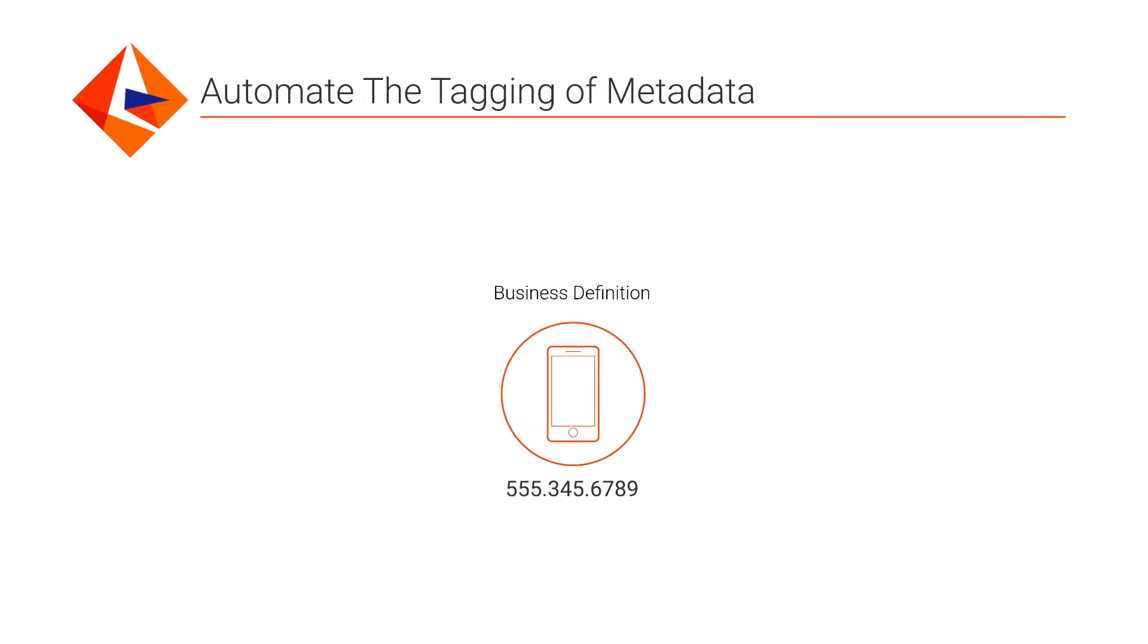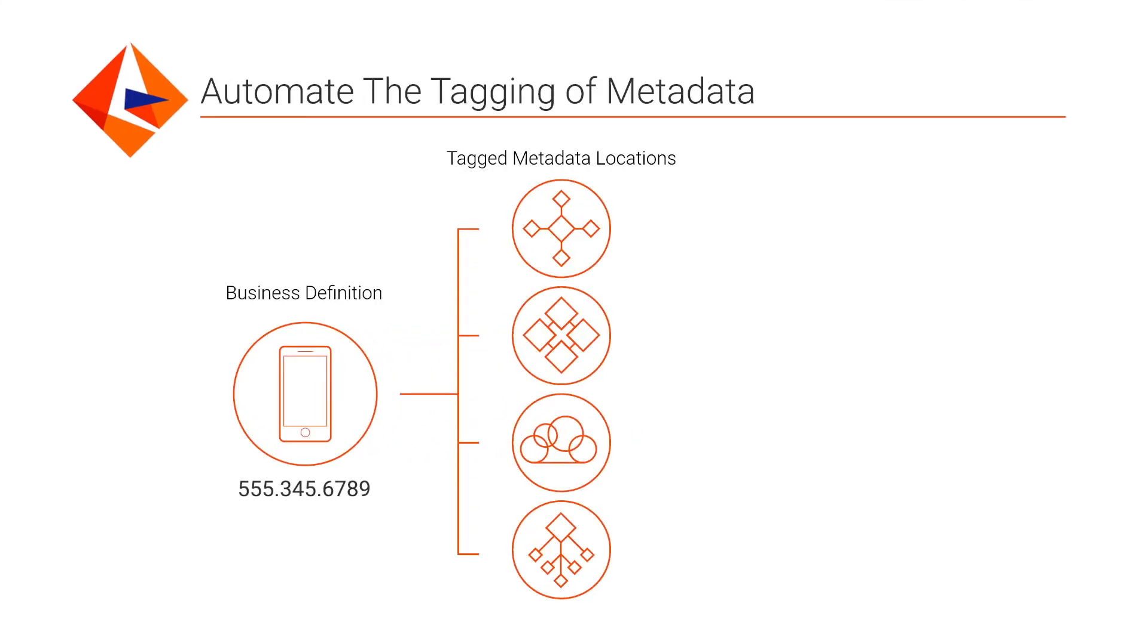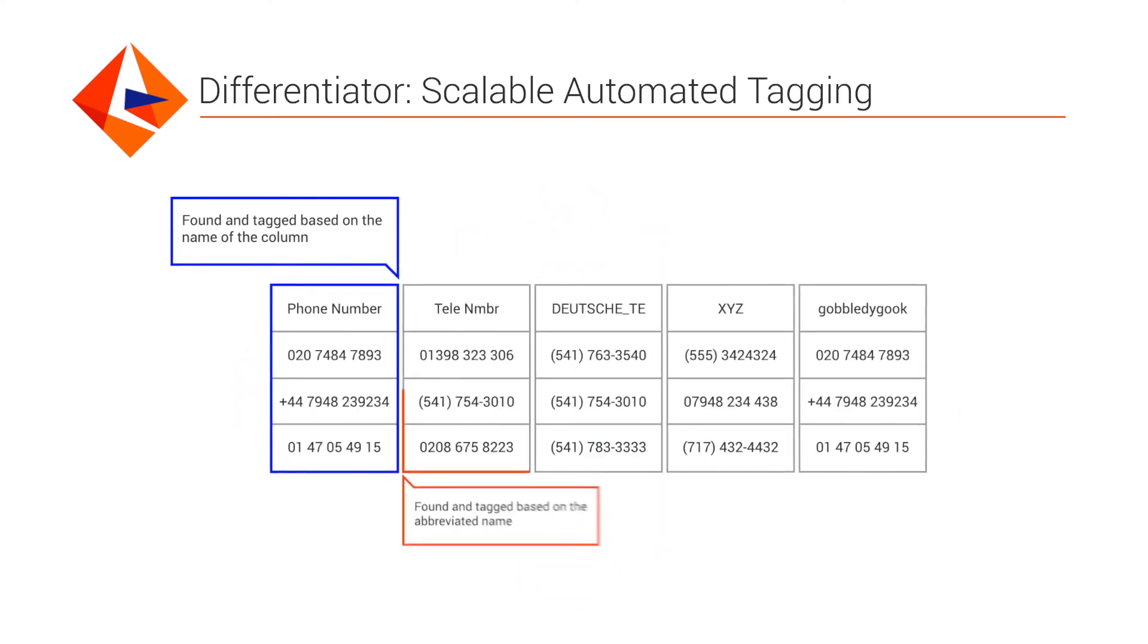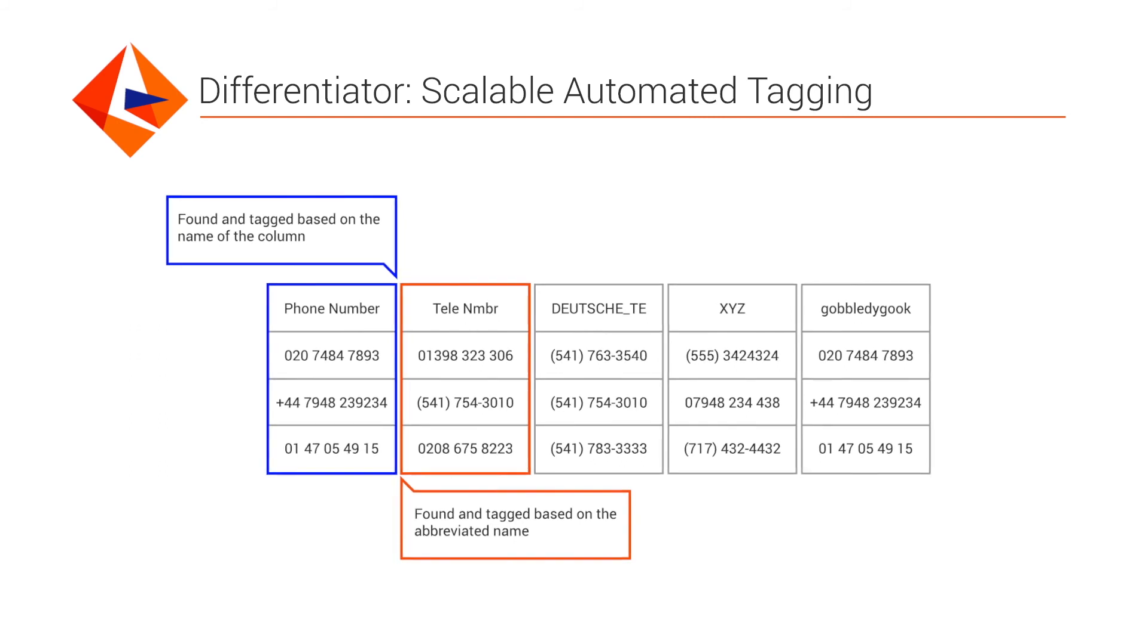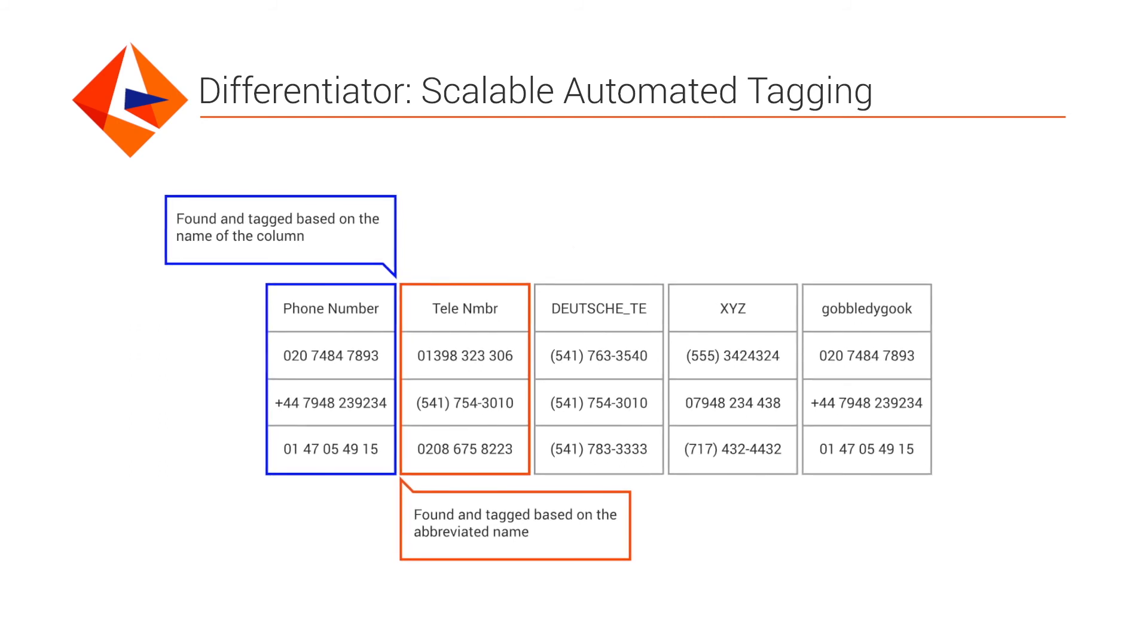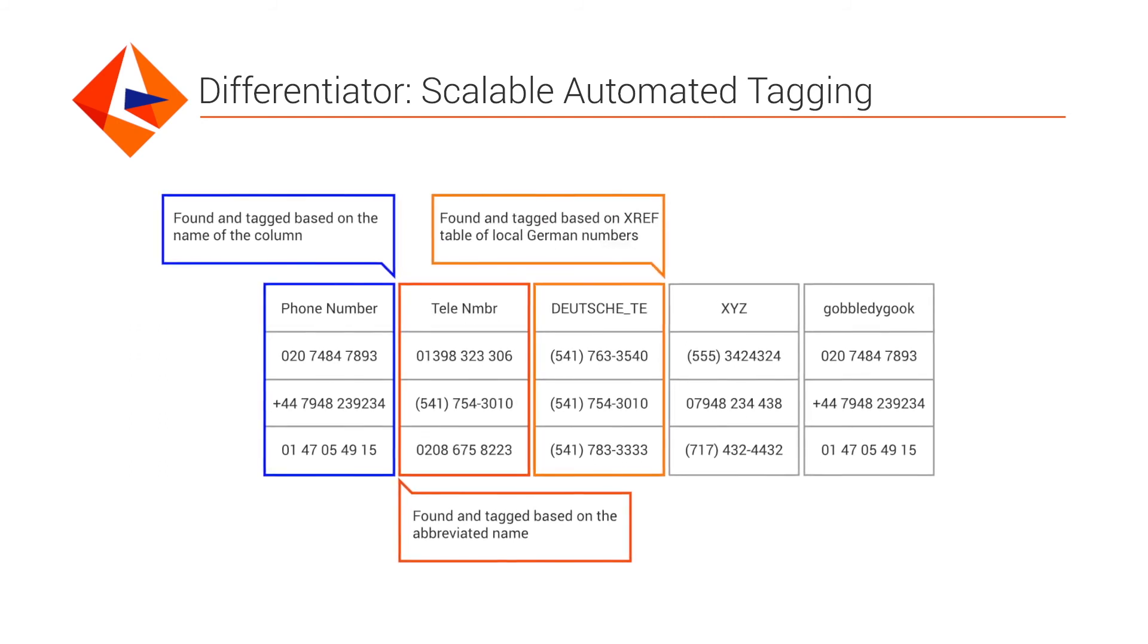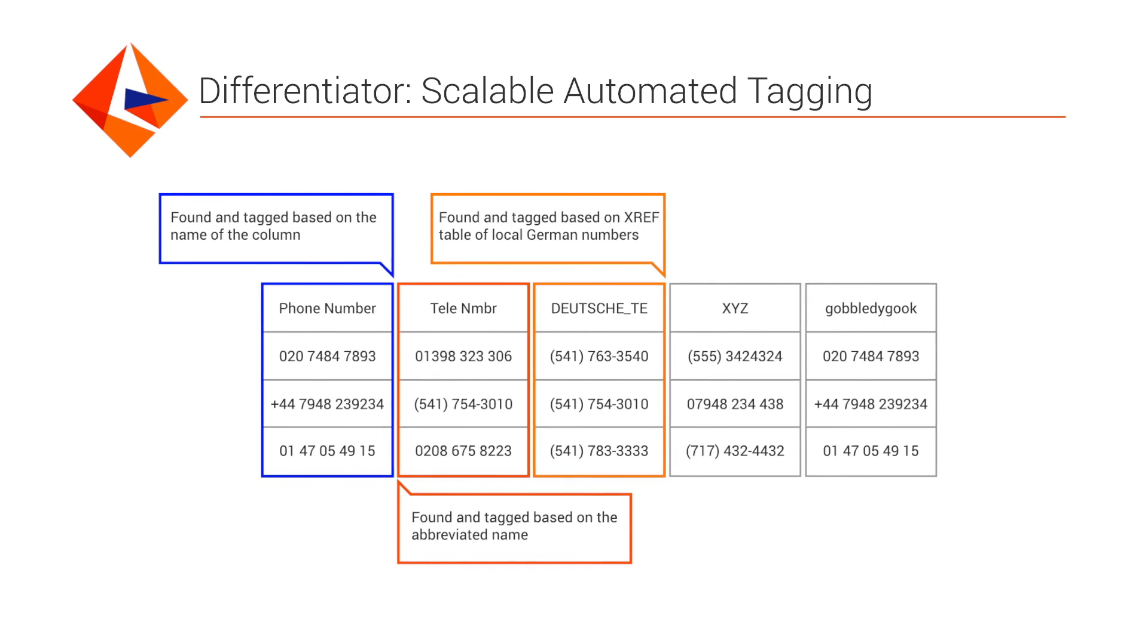To sum up, we have multiple different ways of finding your key data elements and tagging them to save you from the manual effort. We will look at column names and abbreviations and synonyms in column titles. We will look at patterns, reference tables and leverage rules when looking at the data.